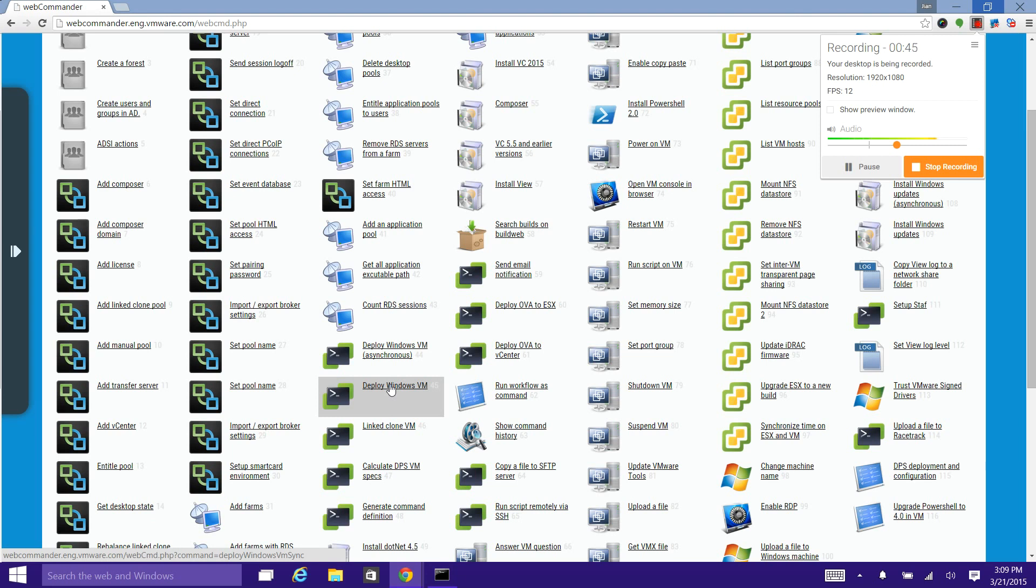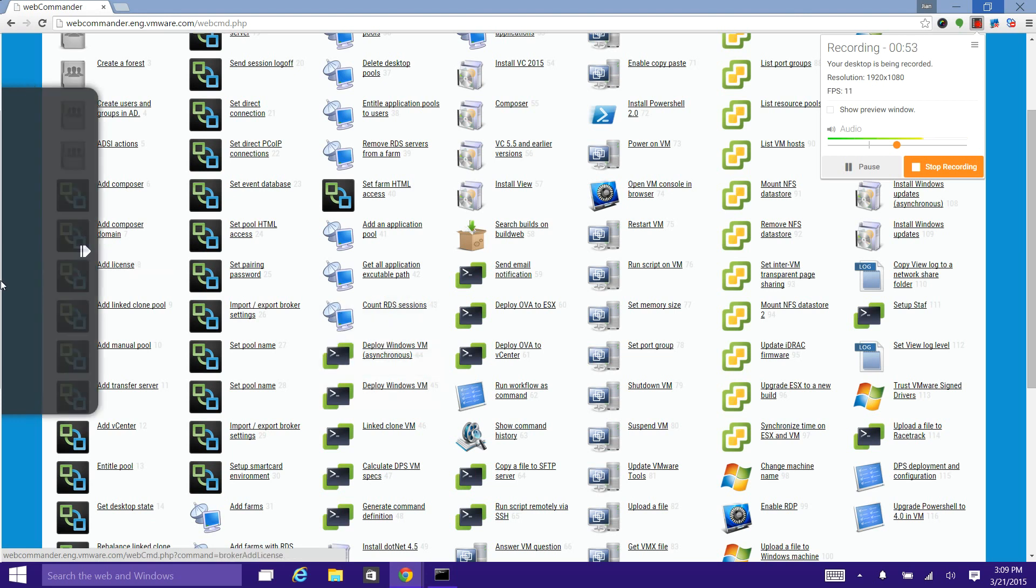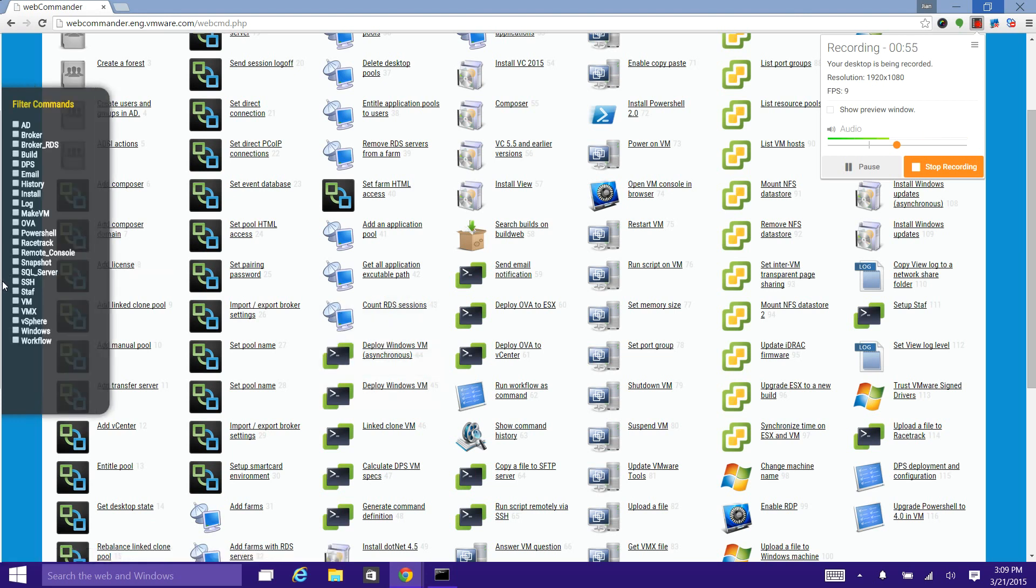If you feel it's hard to locate a specific command from the index page, you can filter them by categories listed here in this menu bar.